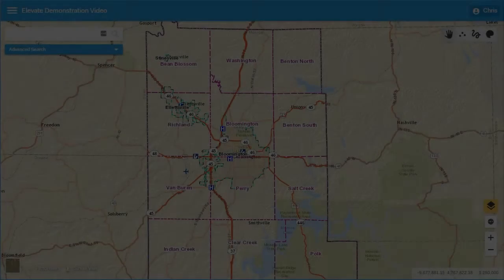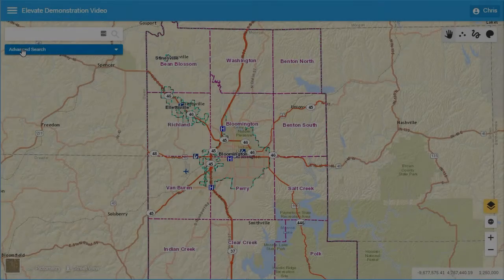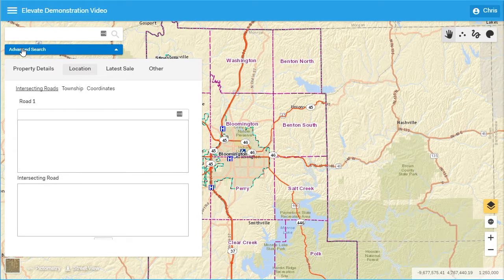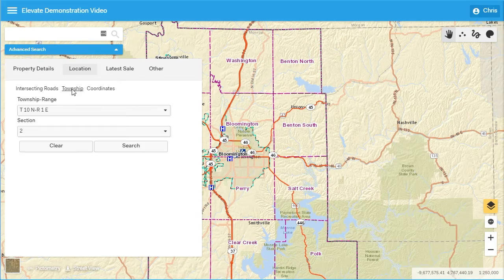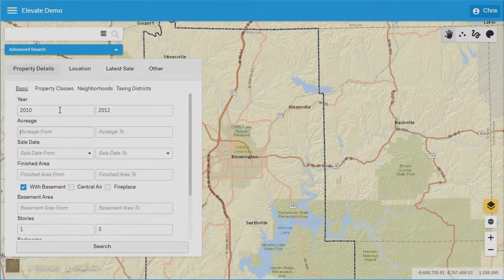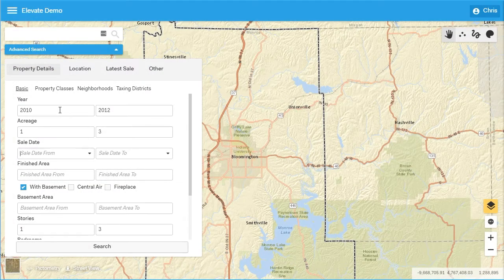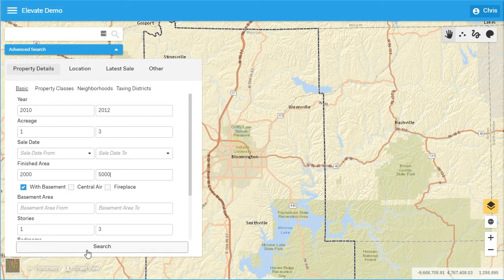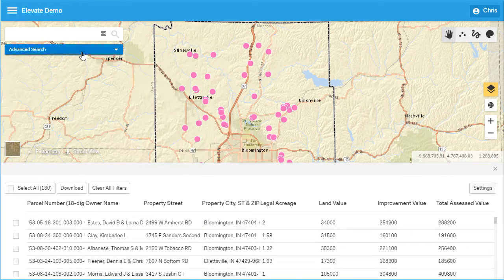Other more complex search features include location and data-driven searches. Location-driven searches include zoom to intersection, township section range, and coordinates. Data-driven searches allow the user to query properties by many attributes such as the year built, acreage, stories, number of bedrooms, finished area, sales date, and more. All users are able to search for data easily and intuitively.